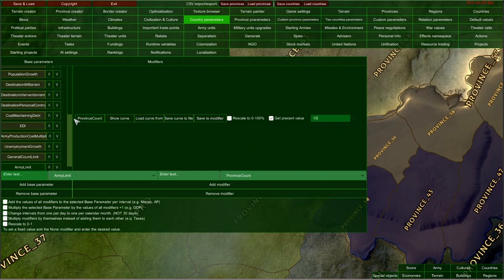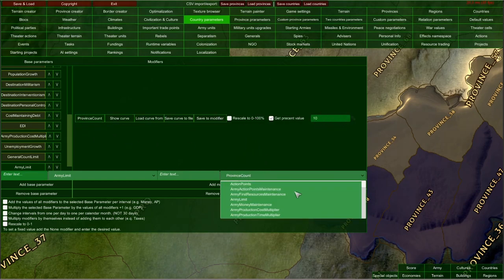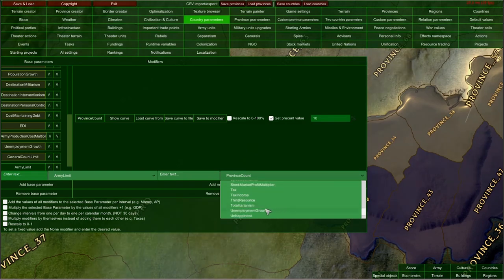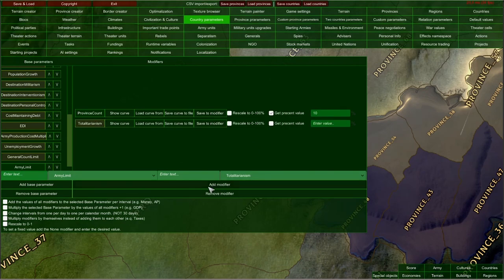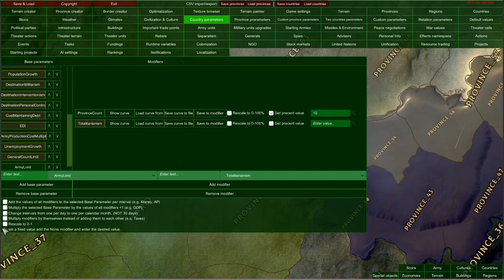Of course, you can add more modifiers. For example, I'd like the Totalitarianism political system to increase my country's army limit. I'll choose Totalitarianism from the dropdown and click Add Modifier. Now we have two modifiers for army limit, and things get a little bit more complicated, so we need to use the tickers at the bottom of the Parameters Editor. Most of those settings are mutually exclusive.